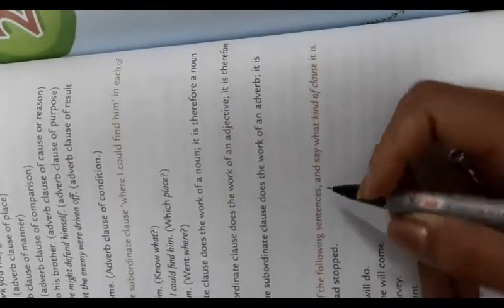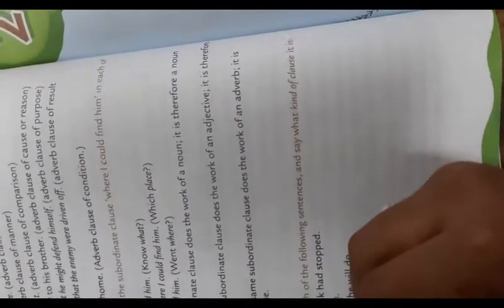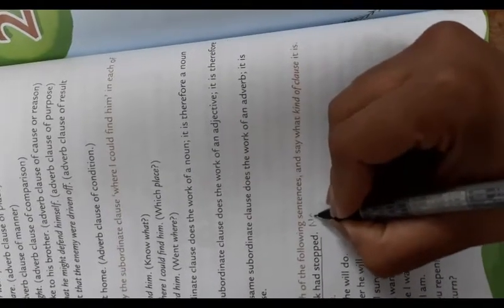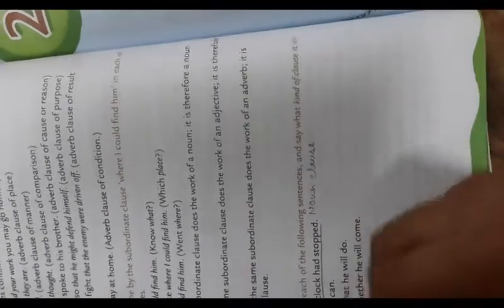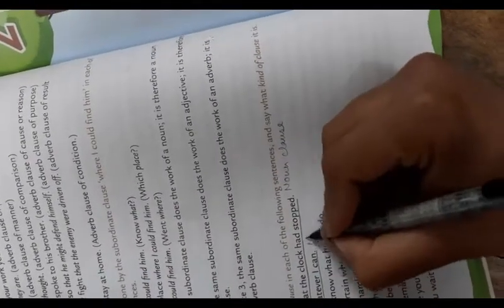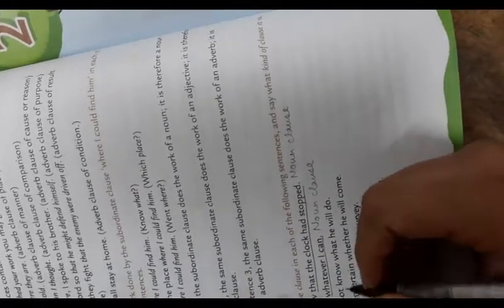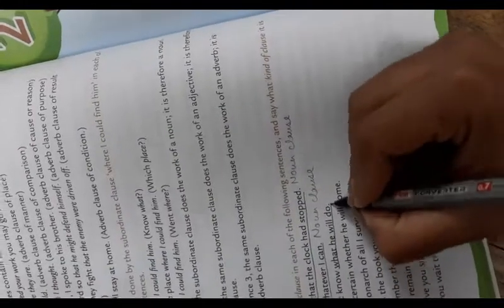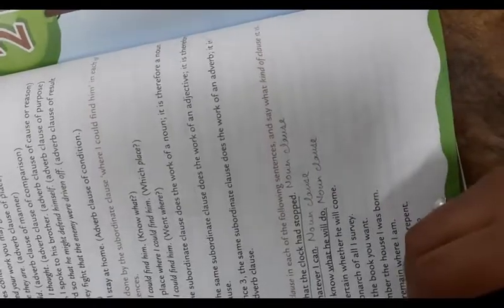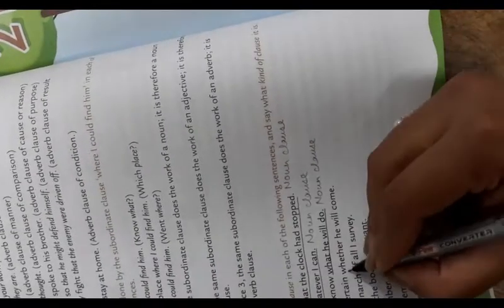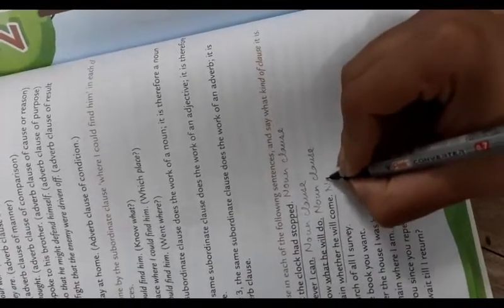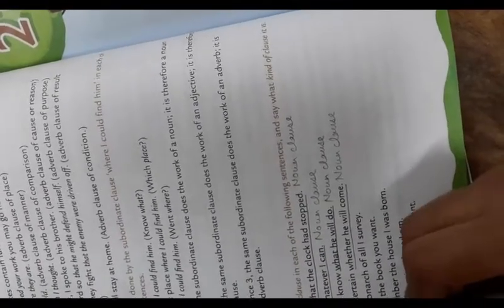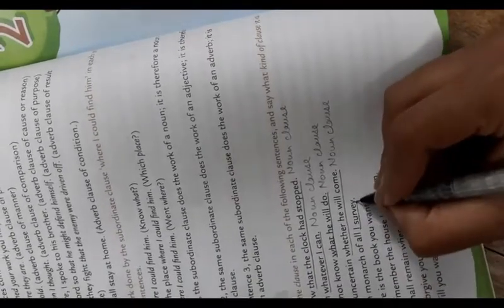First one: he saw that the clock has stopped - noun clause. I earn whatever I can - noun clause. I do not know what he will do - noun clause. It is uncertain whether he will come - noun clause.